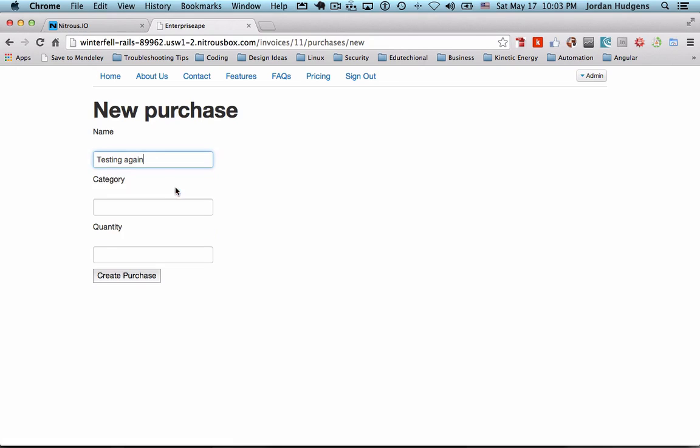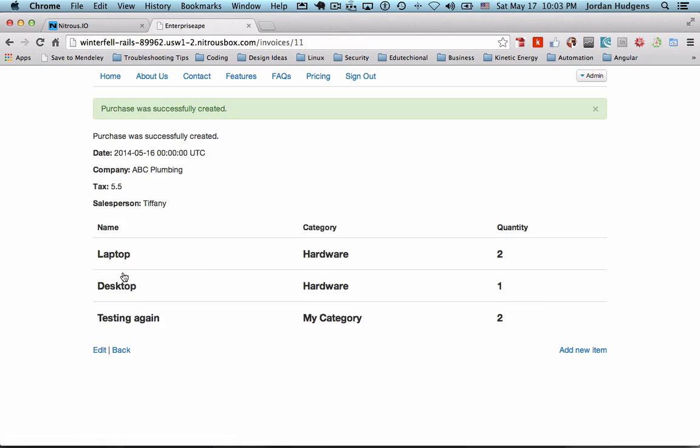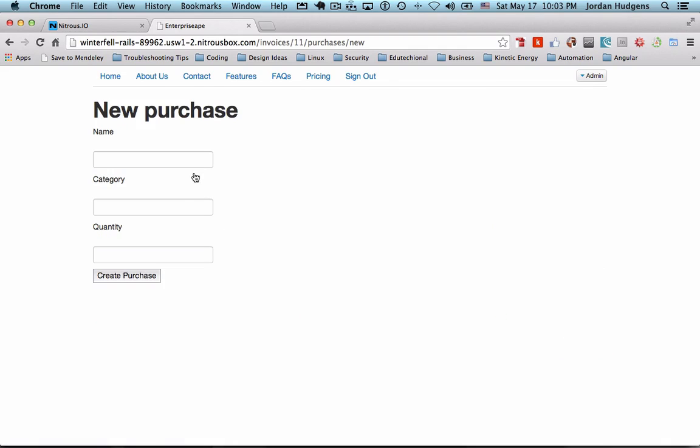So I could say testing again and I could give it my category and a quantity of two and create purchase. There you go, testing again, my category, and two. We can add in another one.